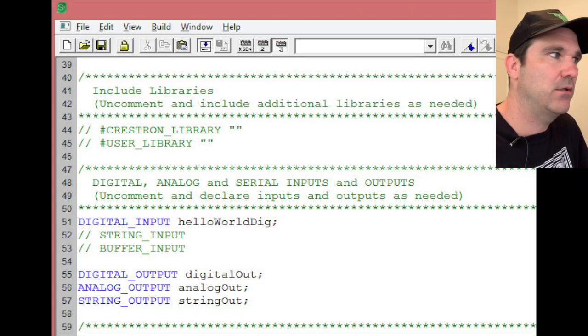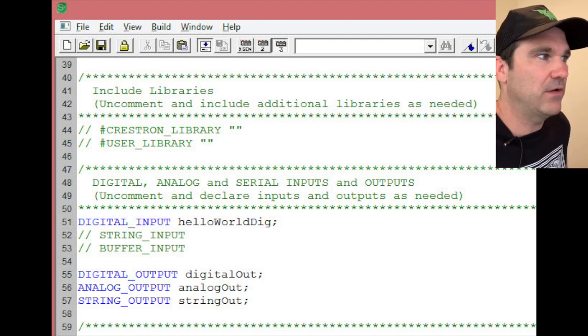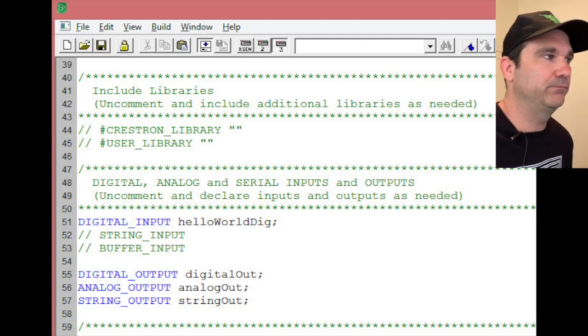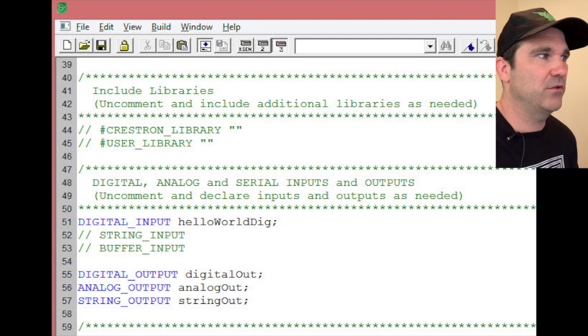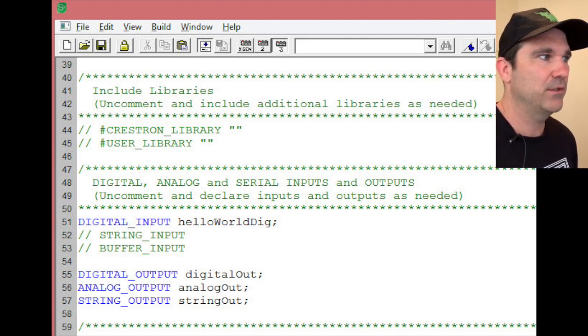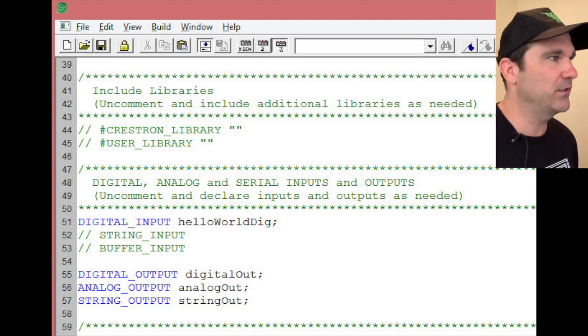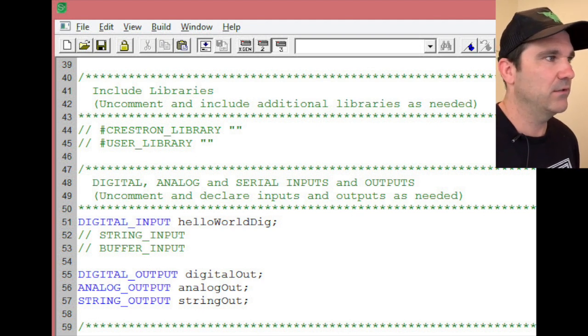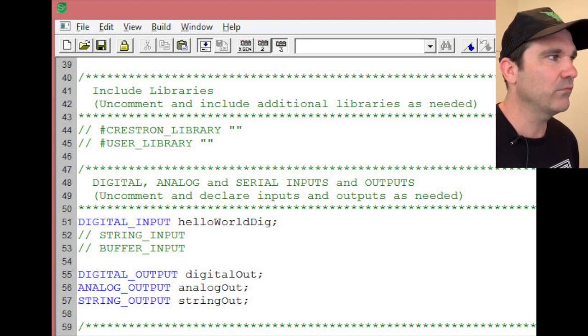So here are the first edits you need on your SIMPL+ file. You uncomment the digital input and then you add hello world. I don't believe it's case sensitive but you do need the semicolon at the end.